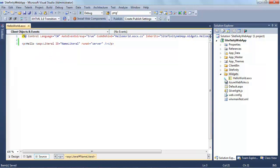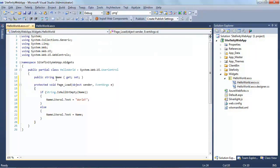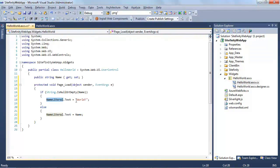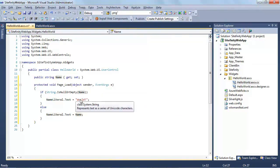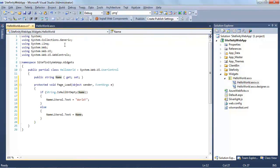I'll open up the code-behind associated with this user control. I'm establishing a public property called Name, and then in the Page Load, I'm setting the value of that name literal to whatever the Name string is set to. If it's blank, you can see I have 'world', so it'll display 'Hello World!' But if we do have a value for Name, then it'll say 'Hello' and then whatever name.